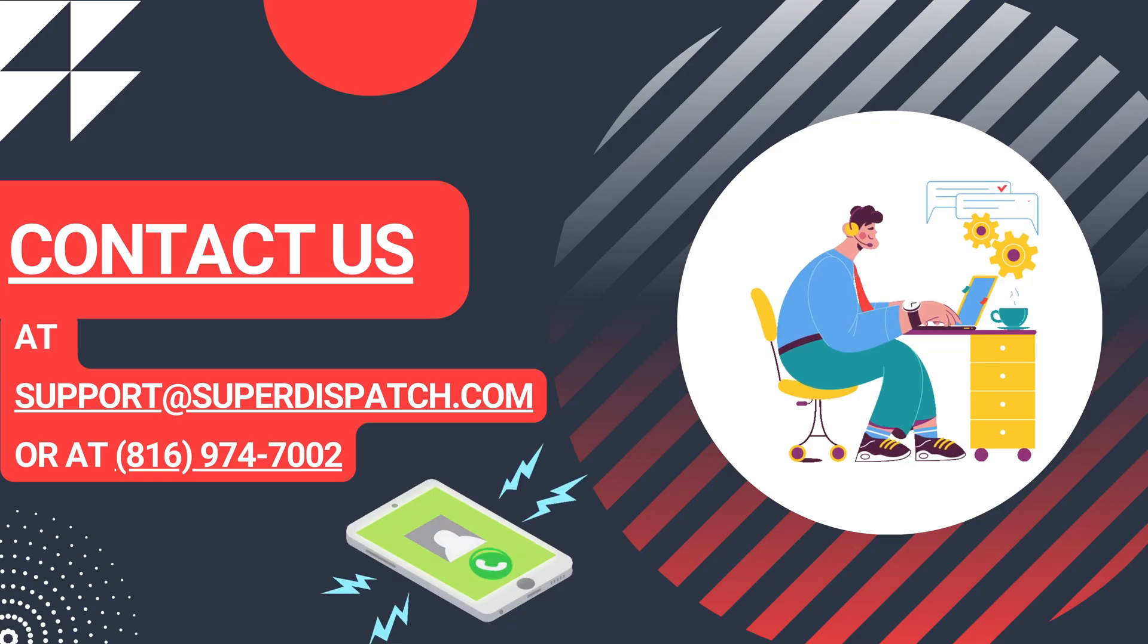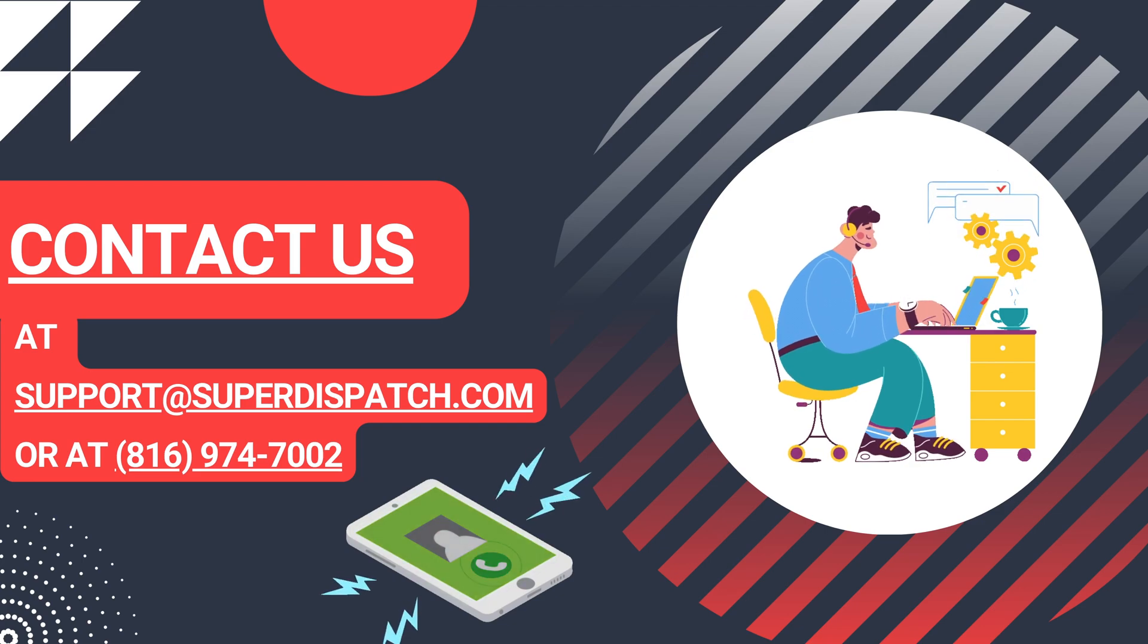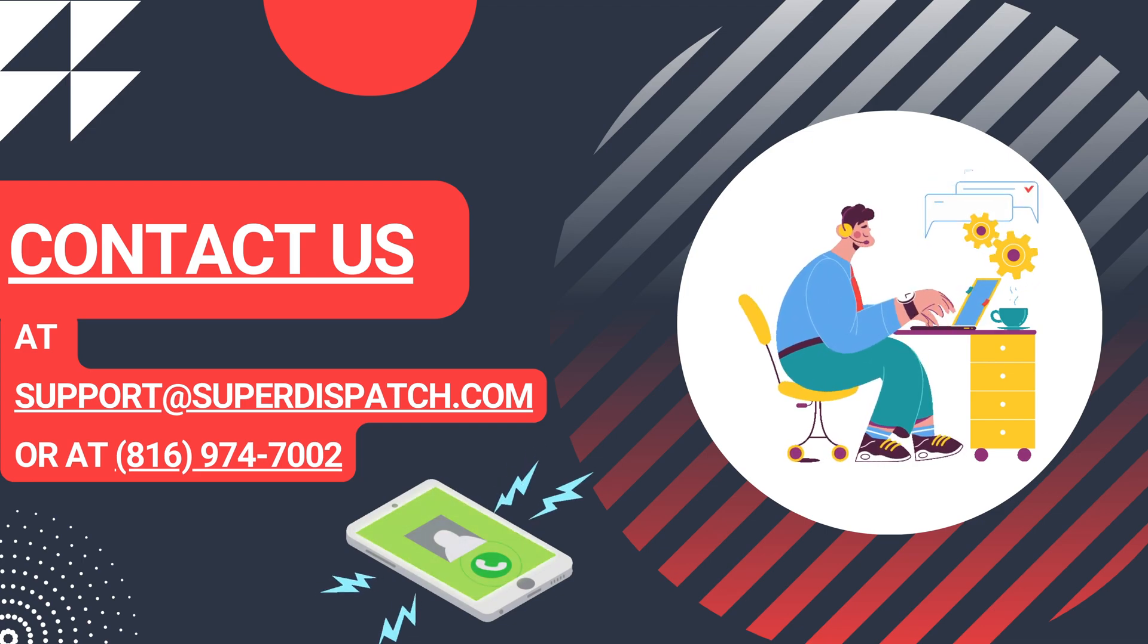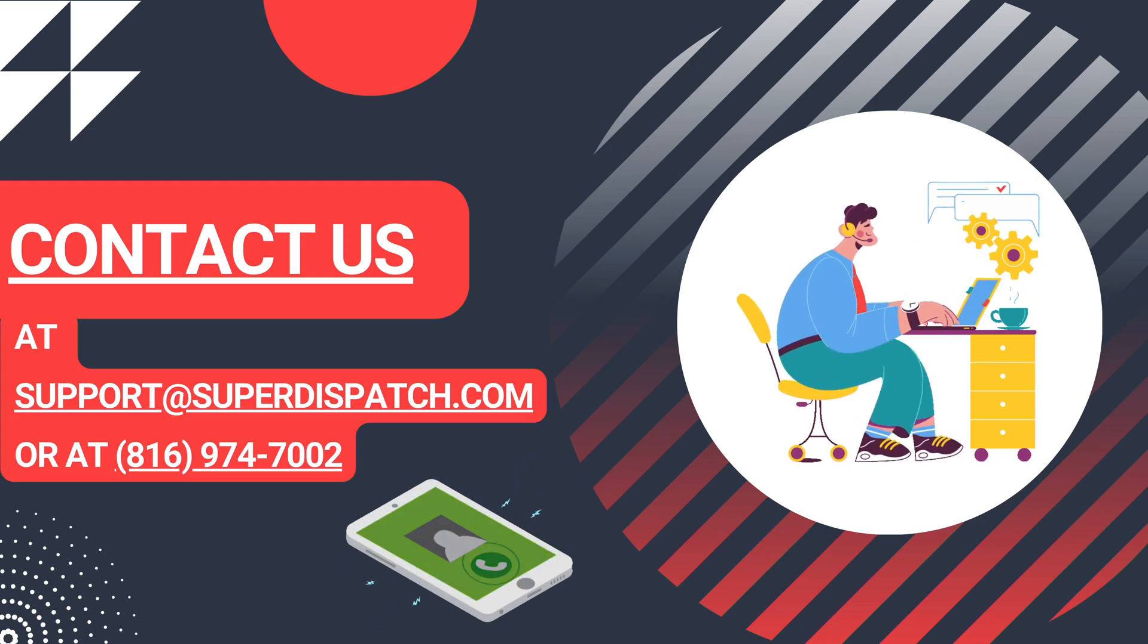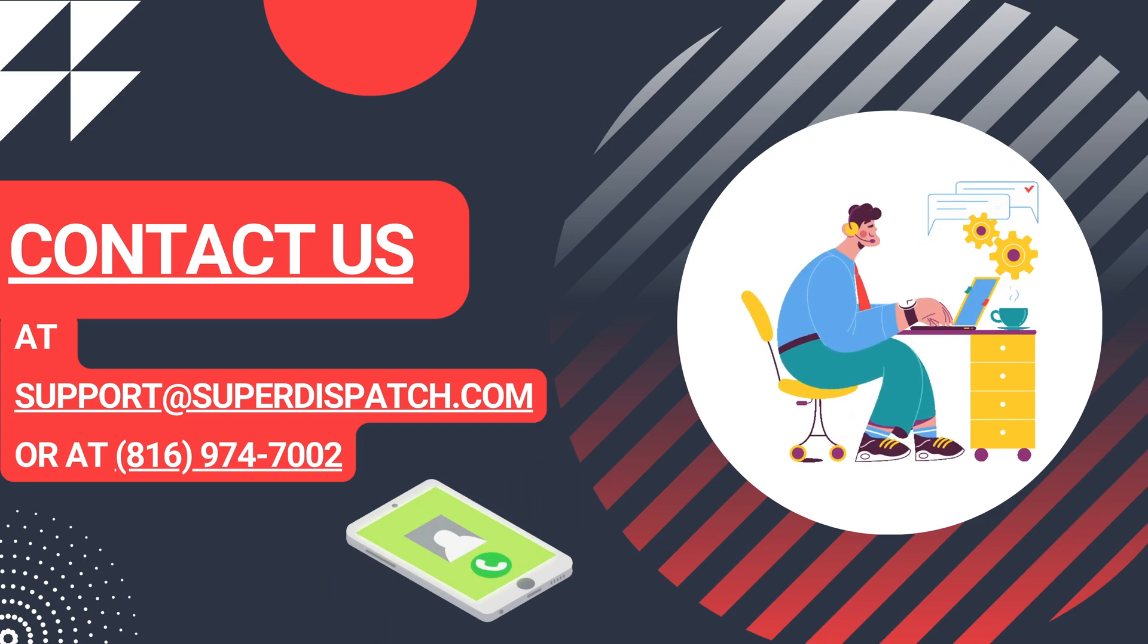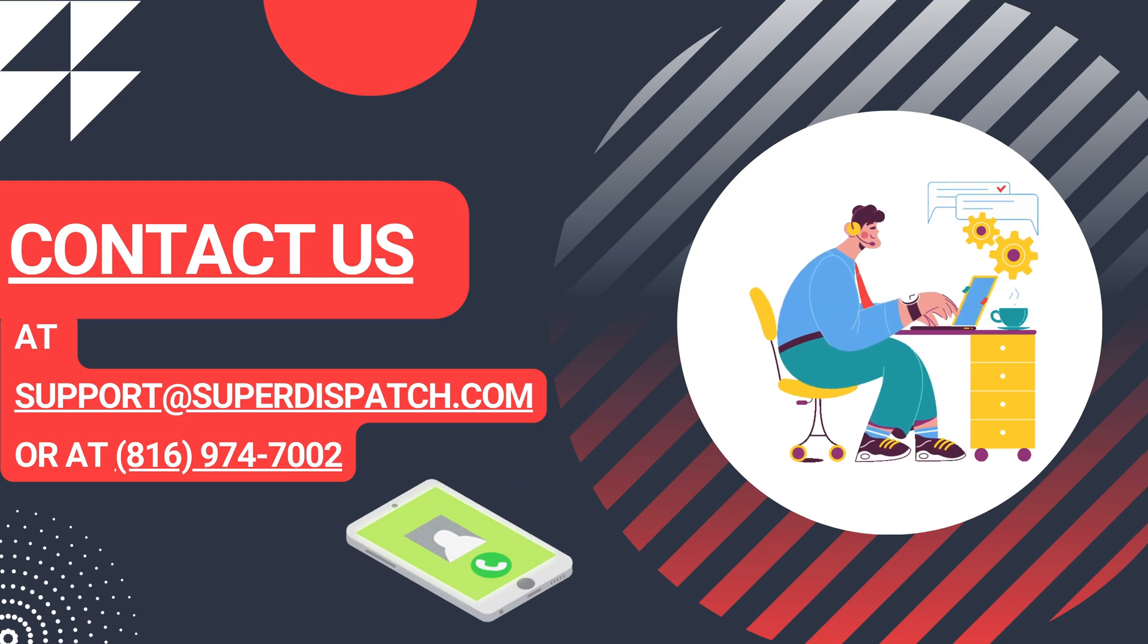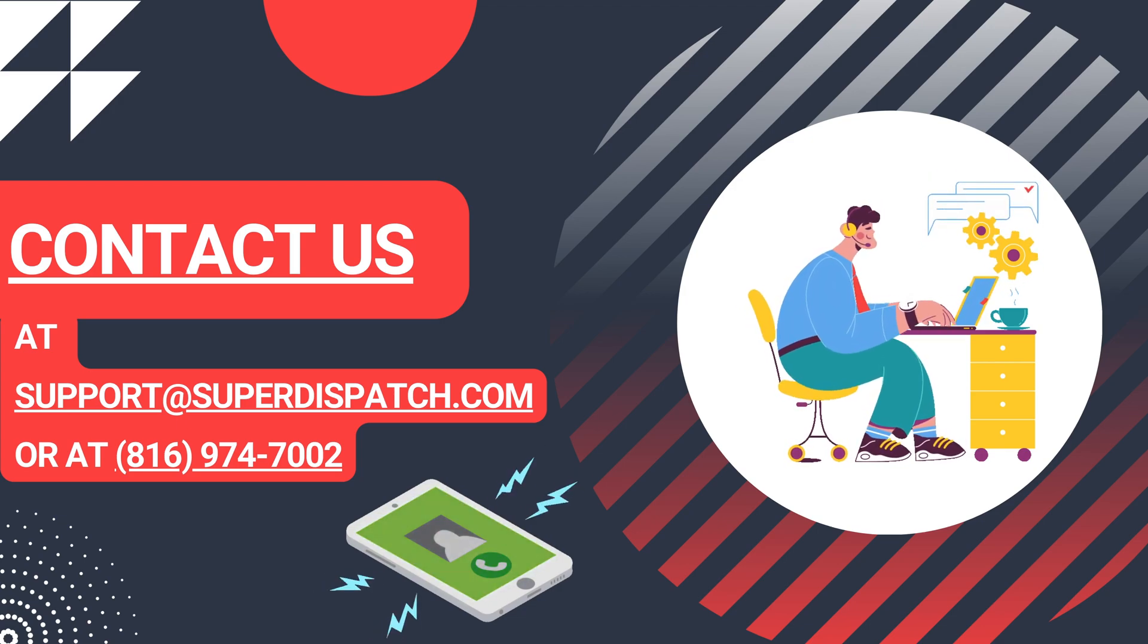If you have any additional questions, you can contact us at support@SuperDispatch.com or by calling 816-974-7002 and pressing option 1.